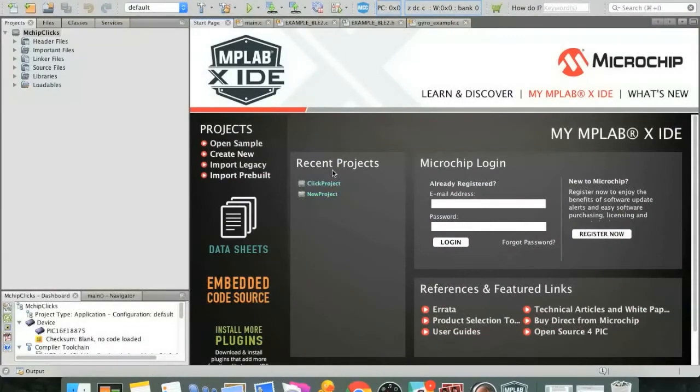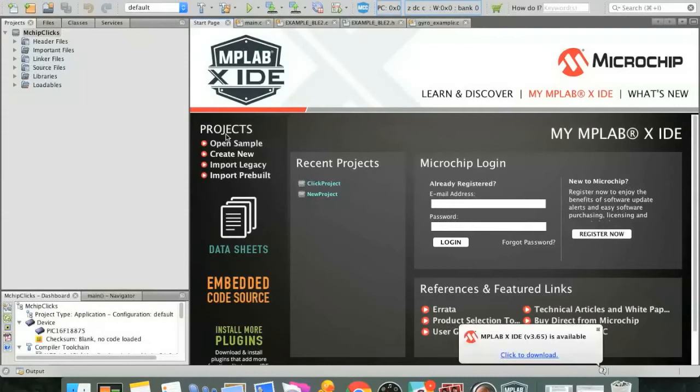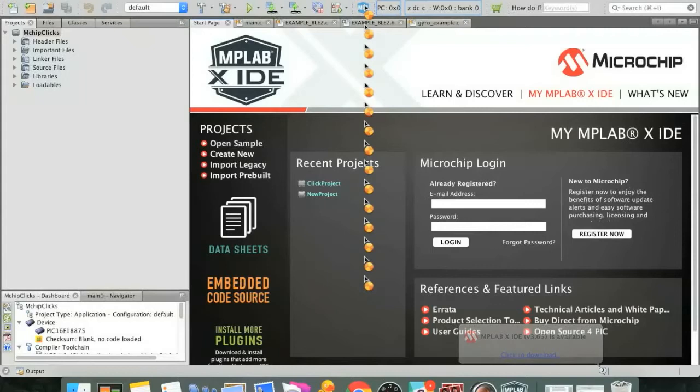So, we're now in MPLAB X, and I've already created a new project. For those of you who need help going through the new project wizard and creating a new project for yourself, see the link on the screen. I've just named this project mchip clicks for simplicity's sake. But at this point, what we're going to want to do is open up the MPLAB Code Configurator or MCC.